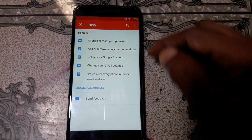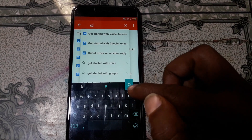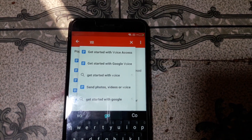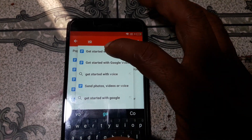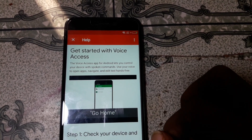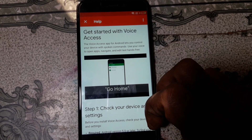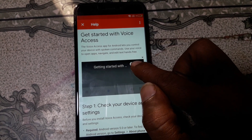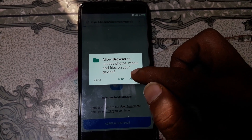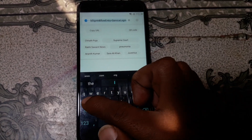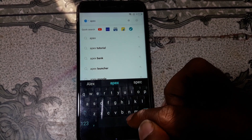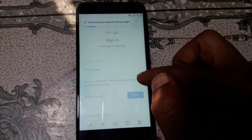Just wait. Click the search bar and type 'vogo' — you will see 'Get started with Voice Access.' Tap on it, then click YouTube. Tap here and type 'Apex Lancer' in the search box. Tap on Apex Lancer.